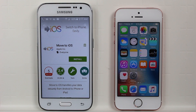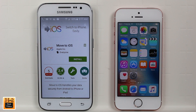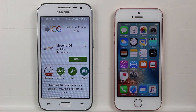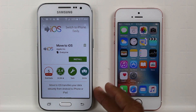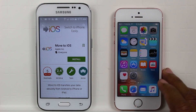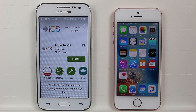Hey guys, Wayne here from H2 Tech Videos. Today I want to show you how to transfer your information from an Android phone to an iPhone. In this particular example, we're doing it from the Samsung Galaxy Core Prime to the iPhone 5 SE.